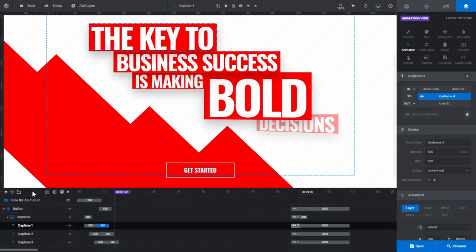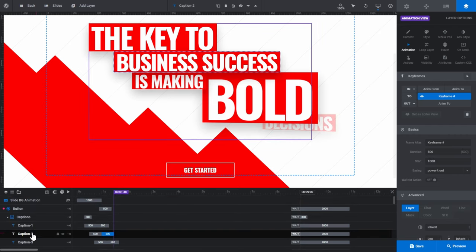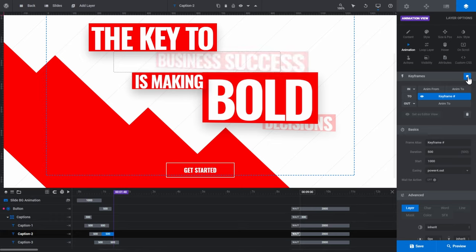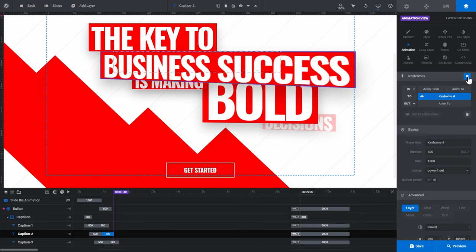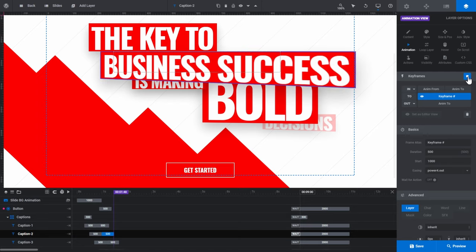If you want to preview an individual layer rather than the whole slide, select the layer you want to preview, then go to the layer options tab. In the animation subsection, you'll see another triangular play button to the right of the keyframes panel title. Click it to preview the layer you have selected.